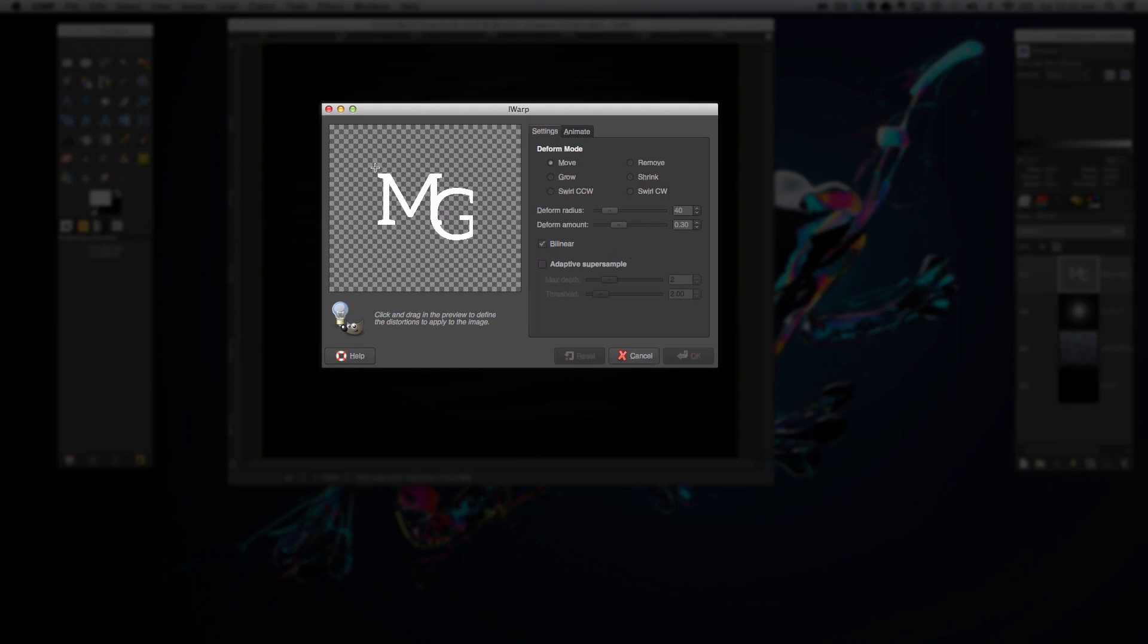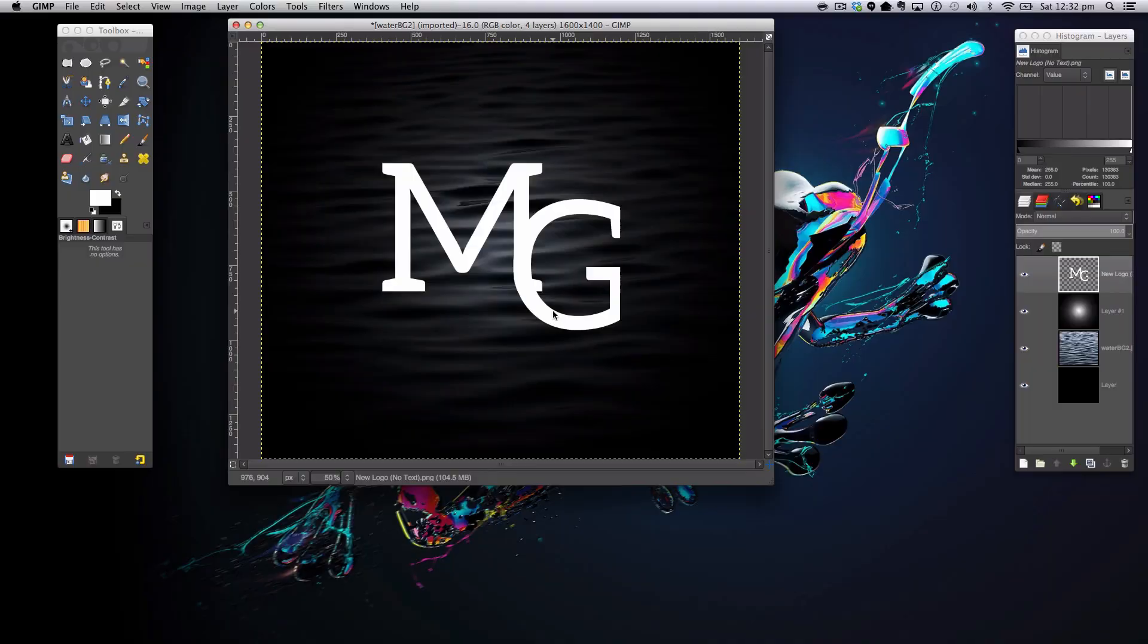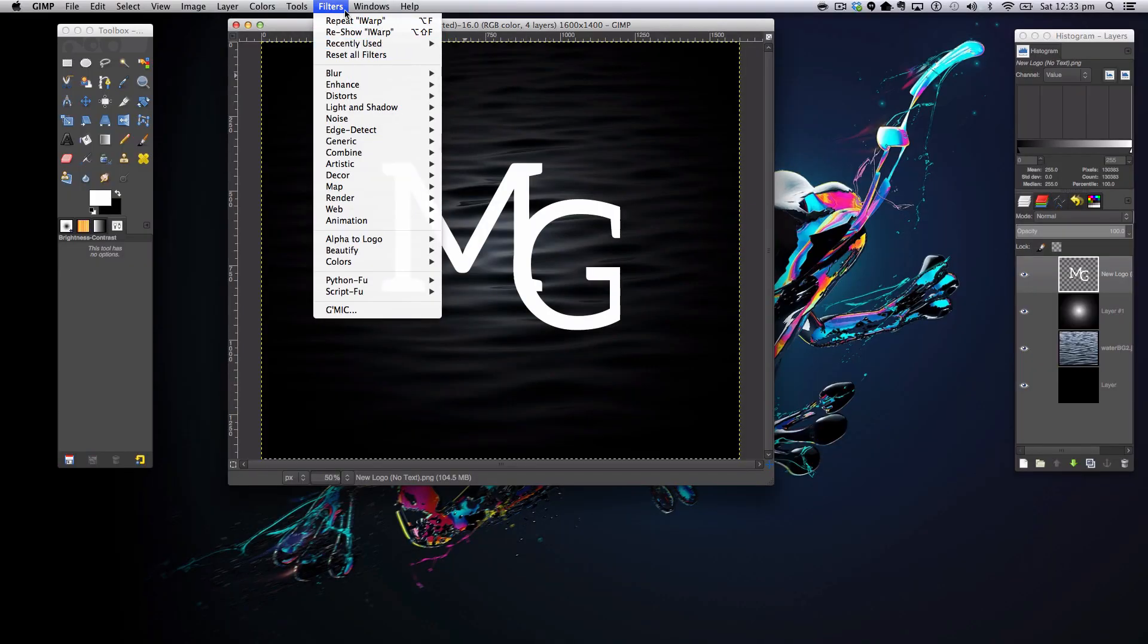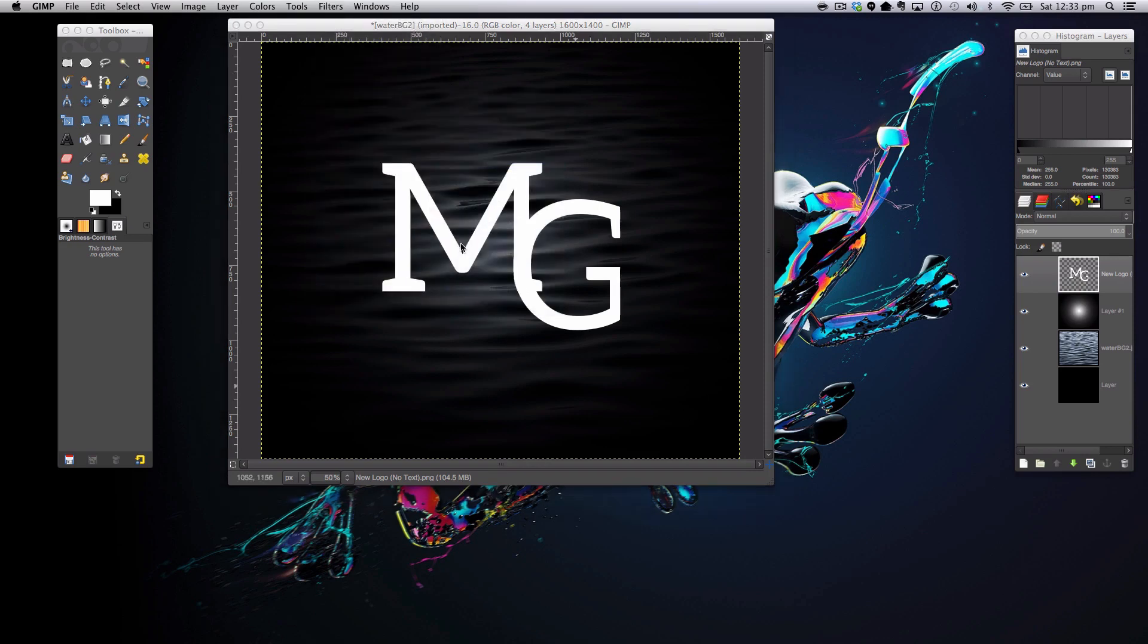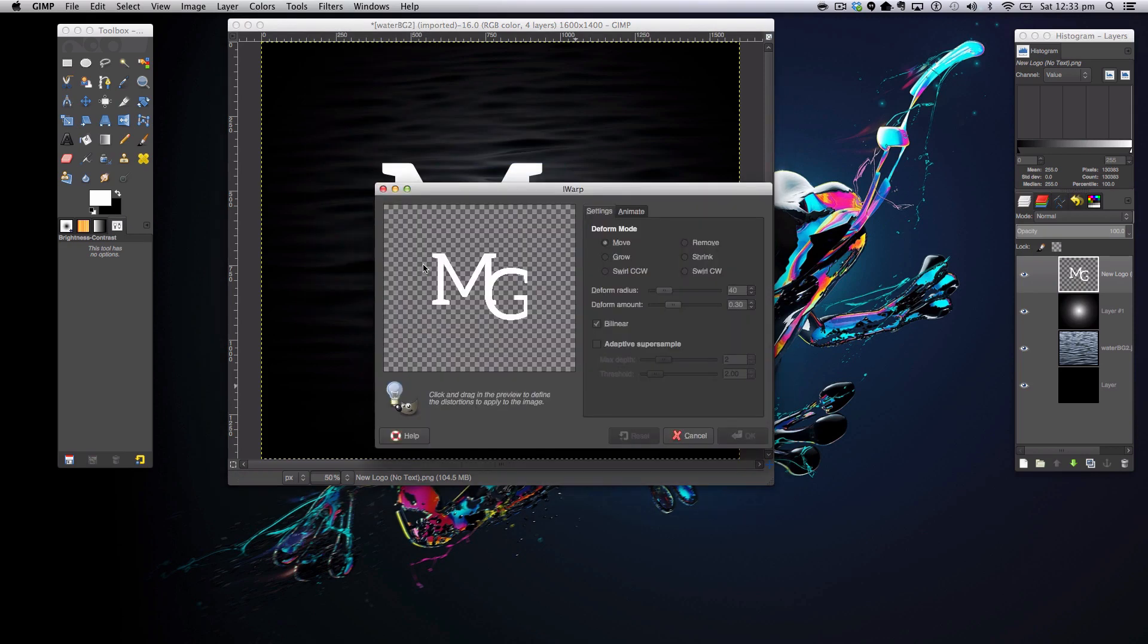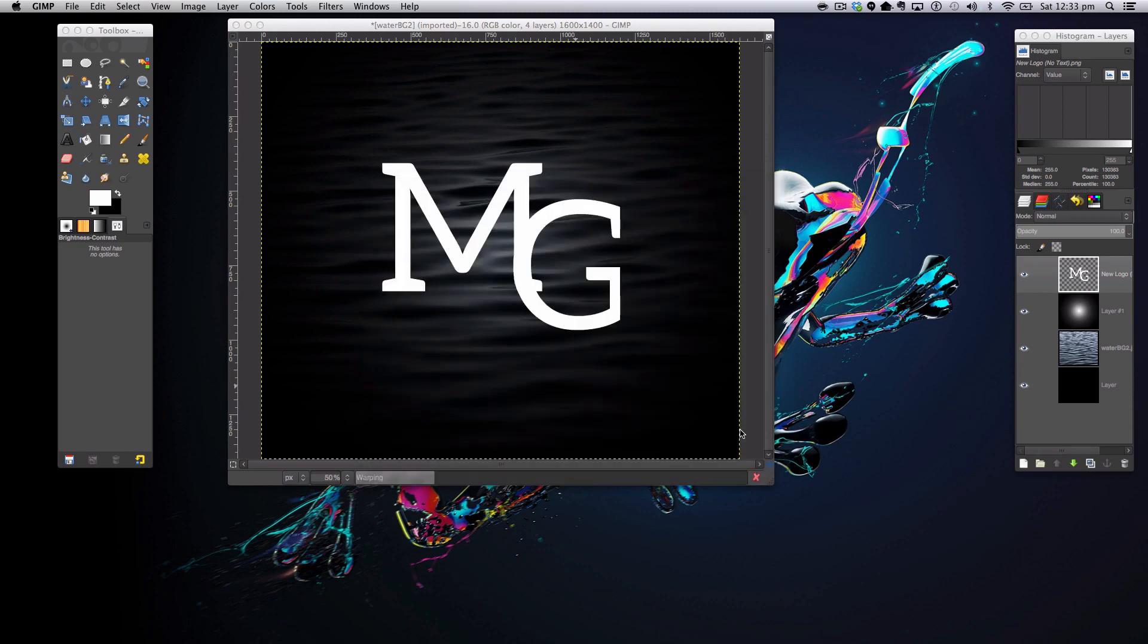You just want to hold your left mouse button and drag across and do the same to the whole logo. Remember not to go up and down because water doesn't really go up and down. Something like that. When you're happy with it, click OK.